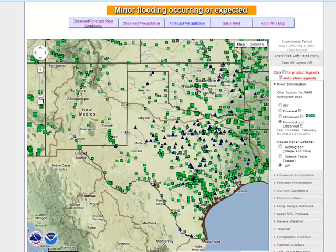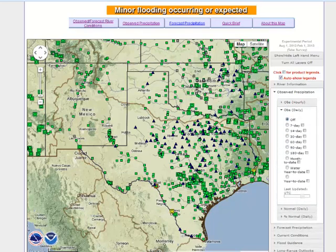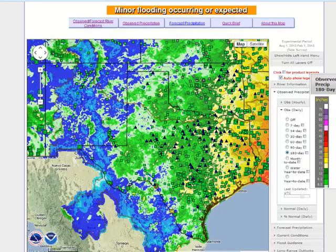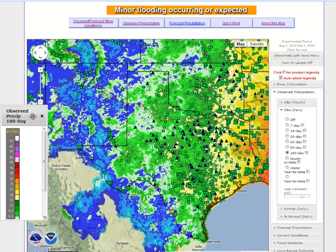In addition to hydrologic information, there is a large variety of other hydromet data available for viewing on the map. As an example, you can observe precipitation over the course of the last several hours or last day, and also for longer terms of seven days out to 180 days, and also including month-to-date, water year-to-date, and year-to-date information. To view any one of these data sets, simply click on the radio button to bring it into view. You will also notice that a legend for that specific data set pops up when you select it.